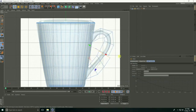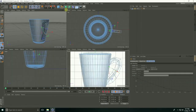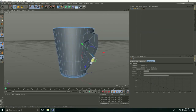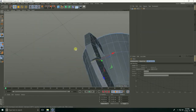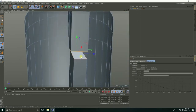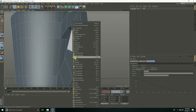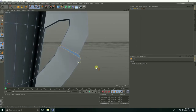Go to perspective view. Select the handle — last handle face — select this and this, right-click, take bridge and connect each other.